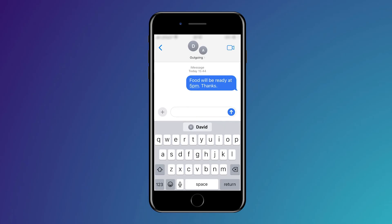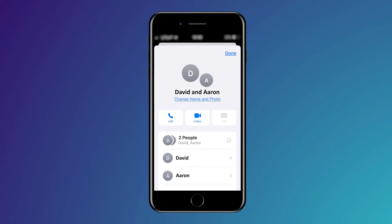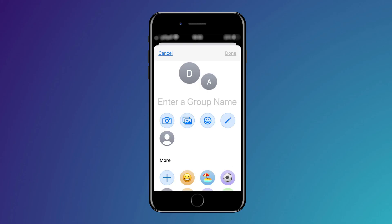To change the settings of the group, click on the top of the message screen and the group details will open. You can look at people's individual details, and you can change the name and photo of the iPhone group. Just click on the icons and add the relevant information where required.